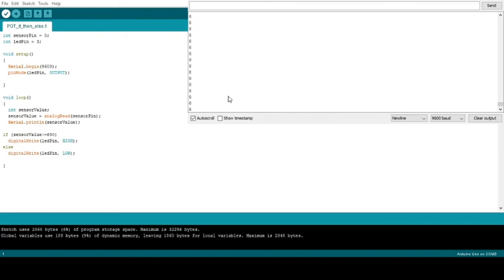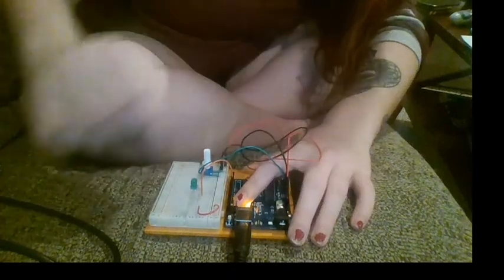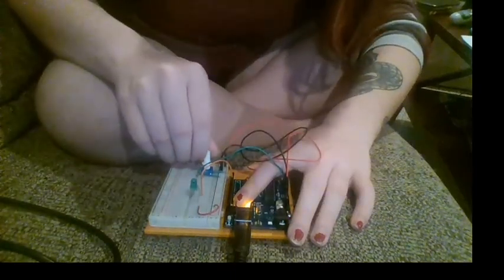That is the if-else statement for a potentiometer.